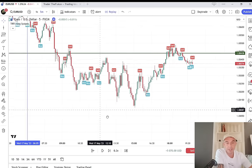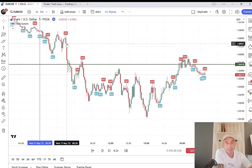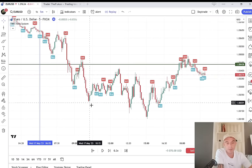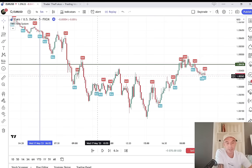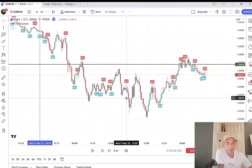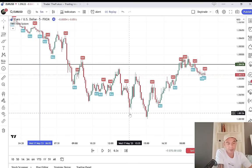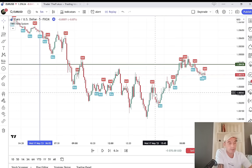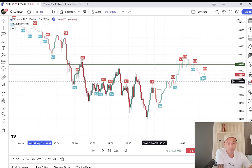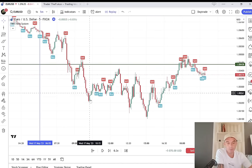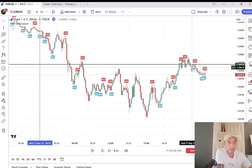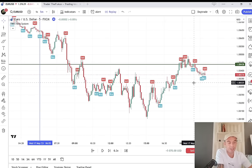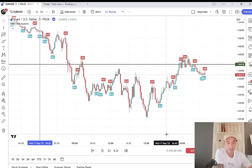Looking at this trading day: great trades — this one, this one going with the trend, this one again at lunch time, this one again another nice trade, first target and second target. This one would have been the losing trade — a 10-pip loss. But these ones made up for it, and then this one to finish the trading day.